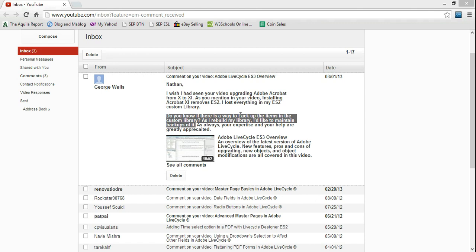Do you know if there is any way to back up the items in the custom library? As I rebuild my library, I'd like to maintain backups of it. This question comes from George Wells.